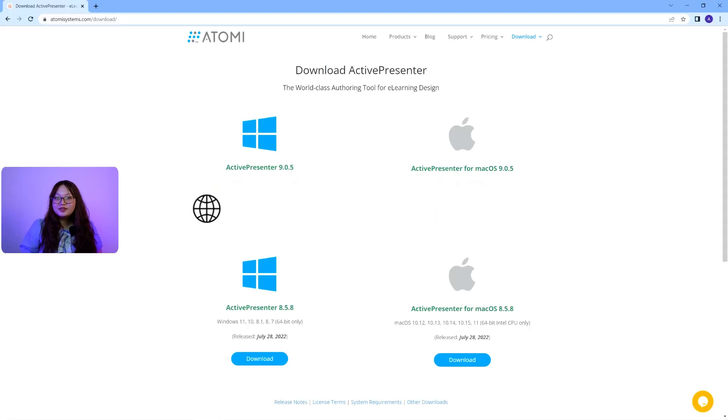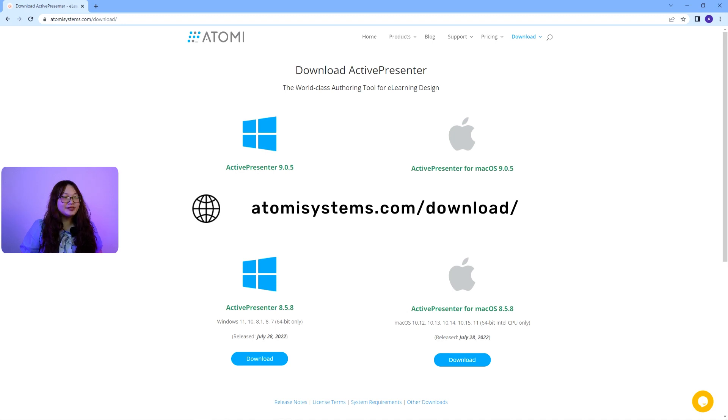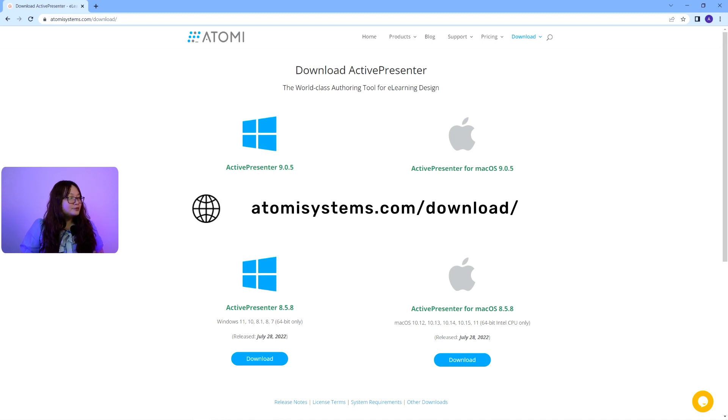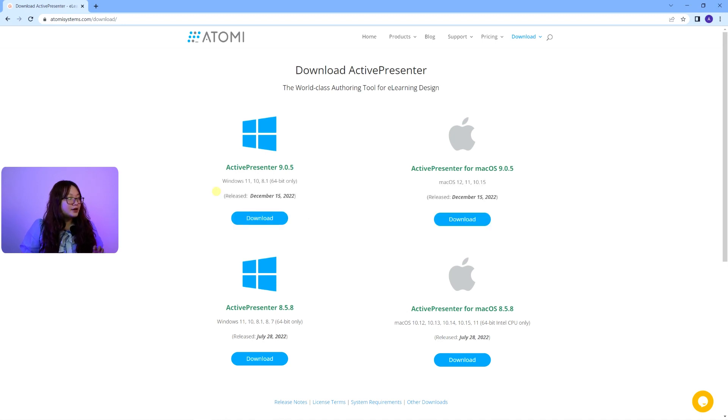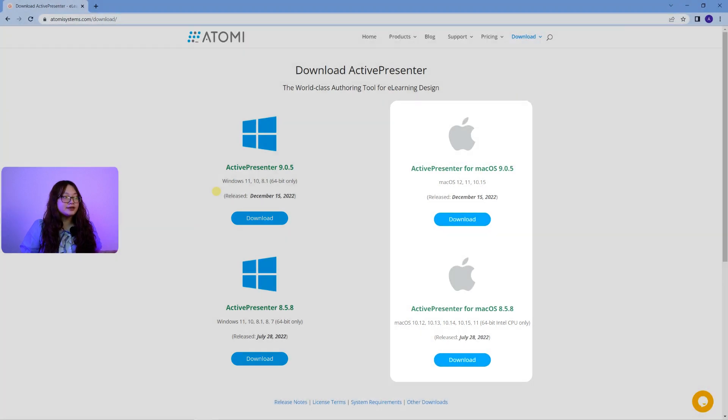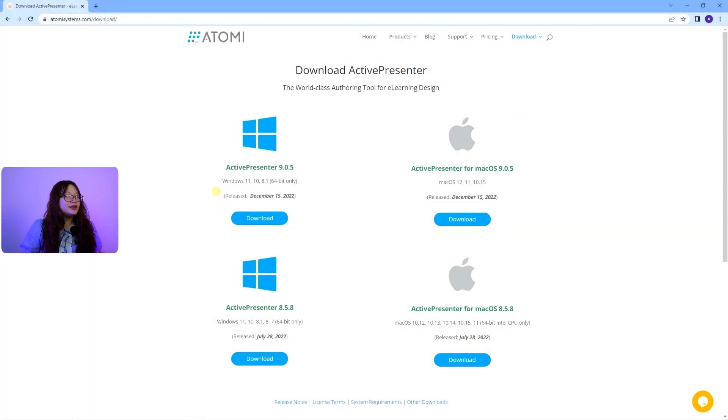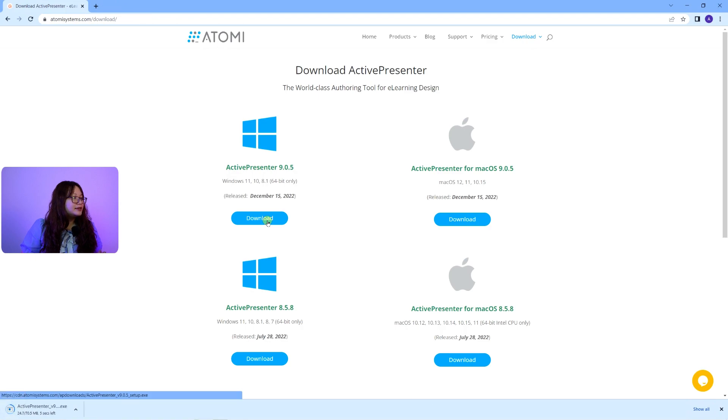Now let's move on to downloading ActivePresenter from our official website here. ActivePresenter is compatible with both Windows and Mac OS, so depending on the operating system you use, click the Download button.